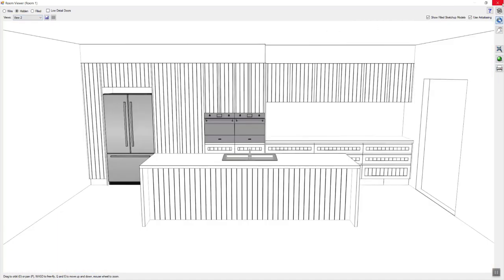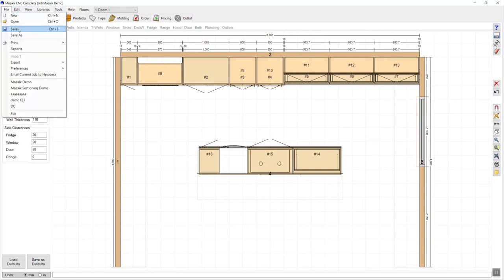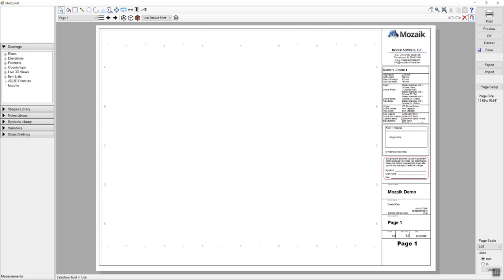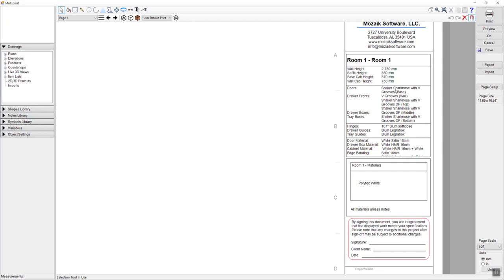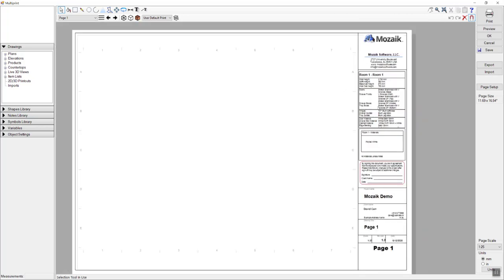Once you're happy, close out of the 3D view, navigate to file and select print and select multi-print. You can have different title blocks set up on the page — I've currently got my page size set to A3 and I've got a few different items available here showing information about the job, what room heights I have selected, what door styles and hinges and drawers I'm using, what materials I've selected, and a section for the client to sign off. All of this can be customized to suit your business.